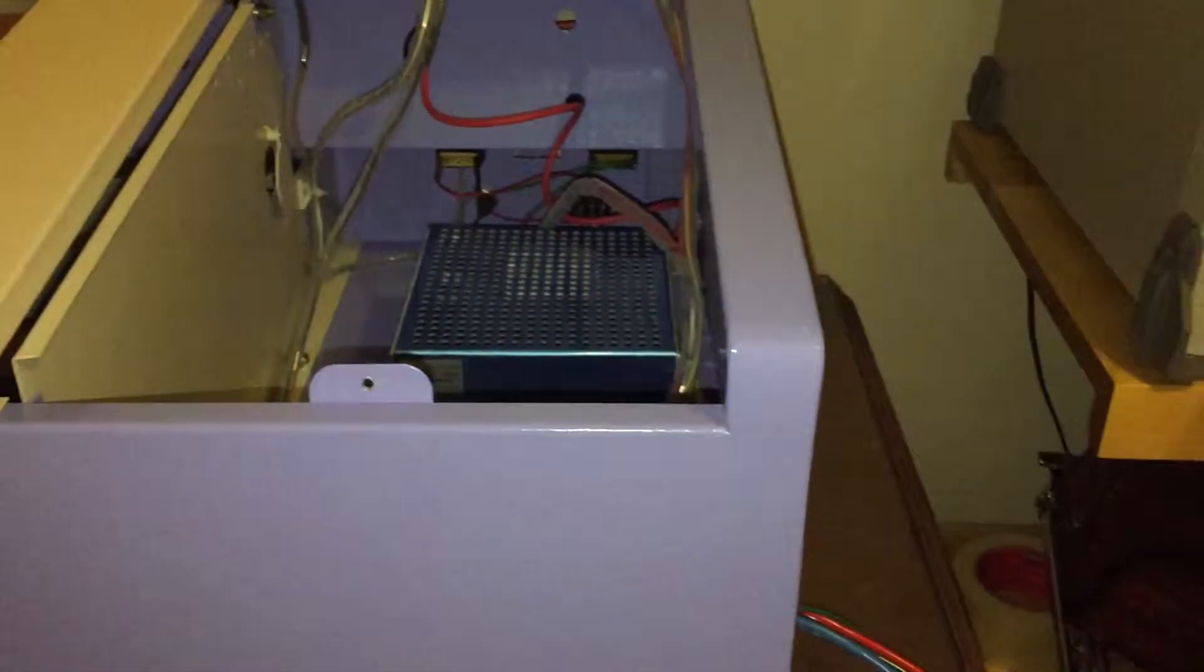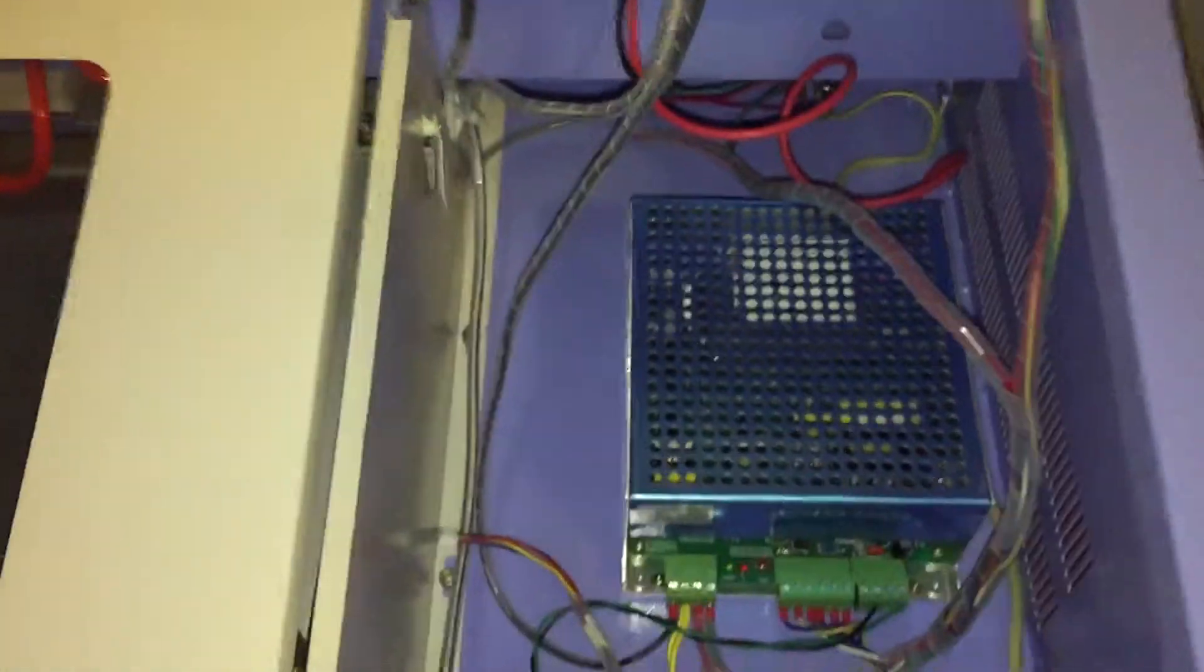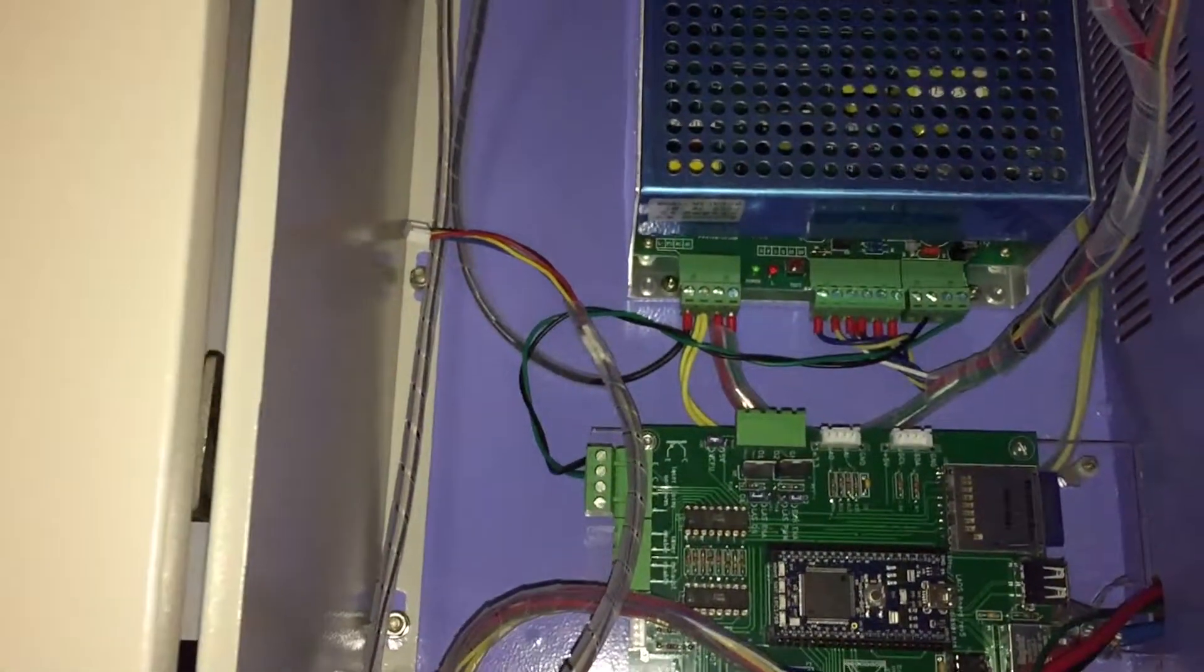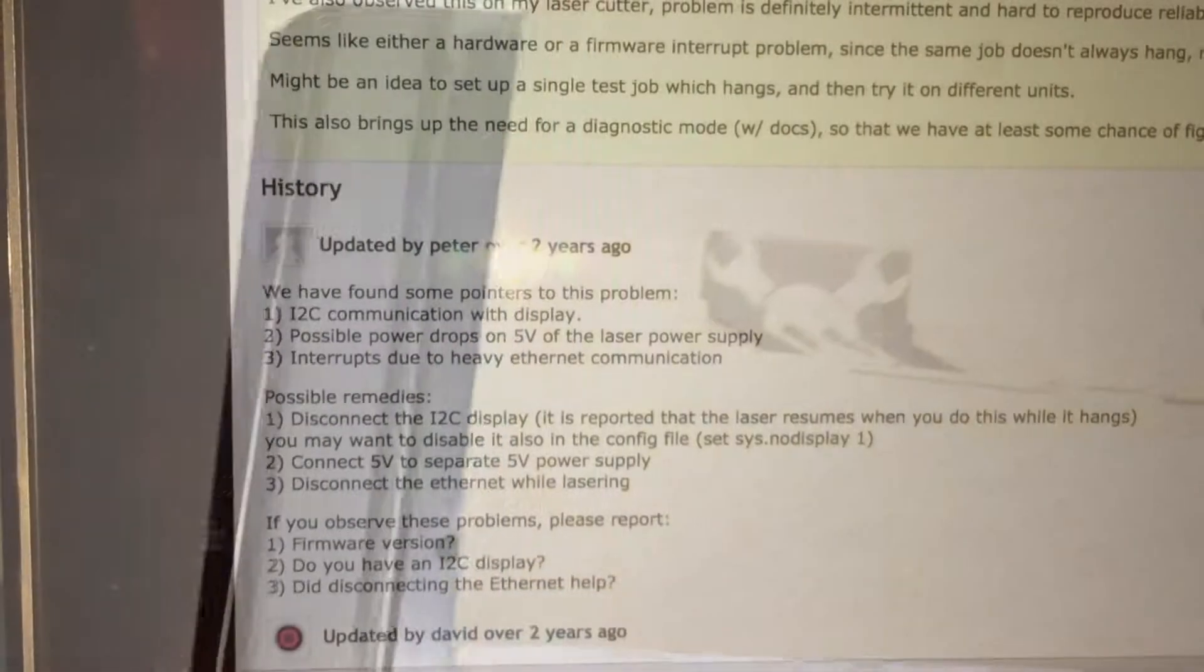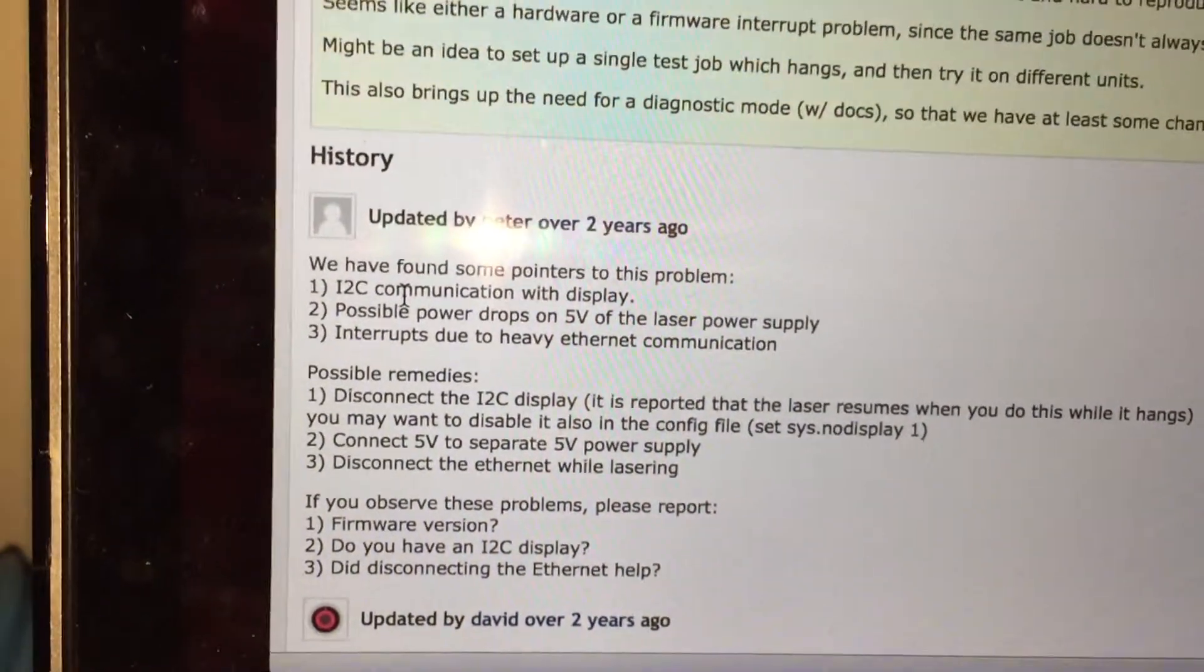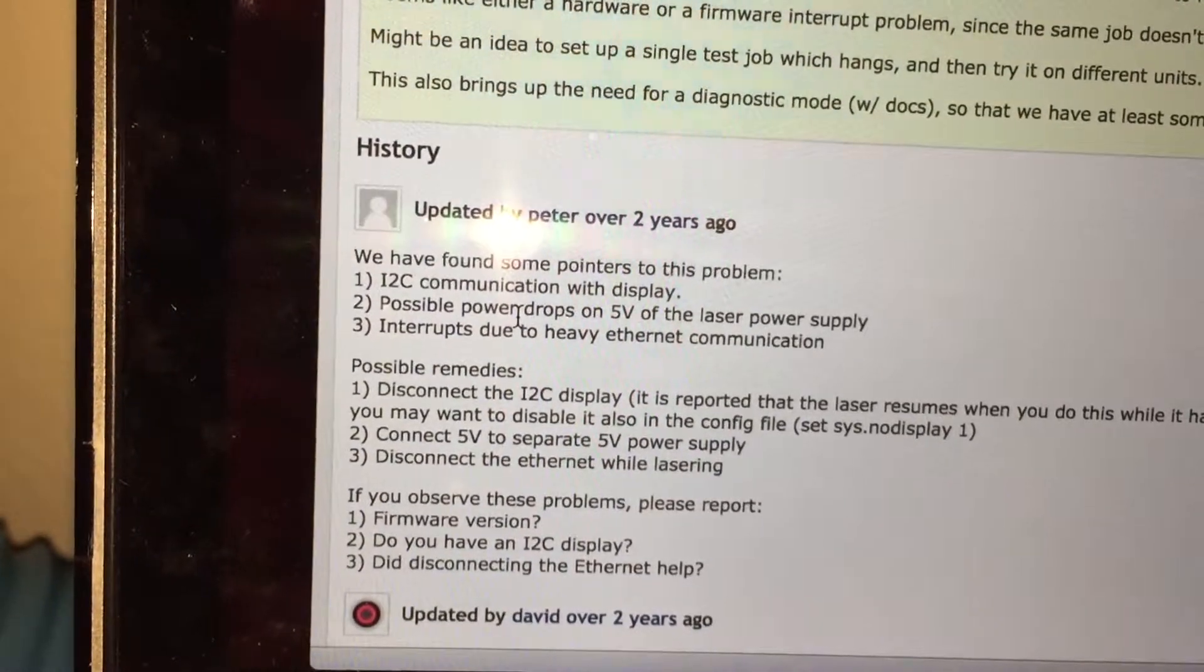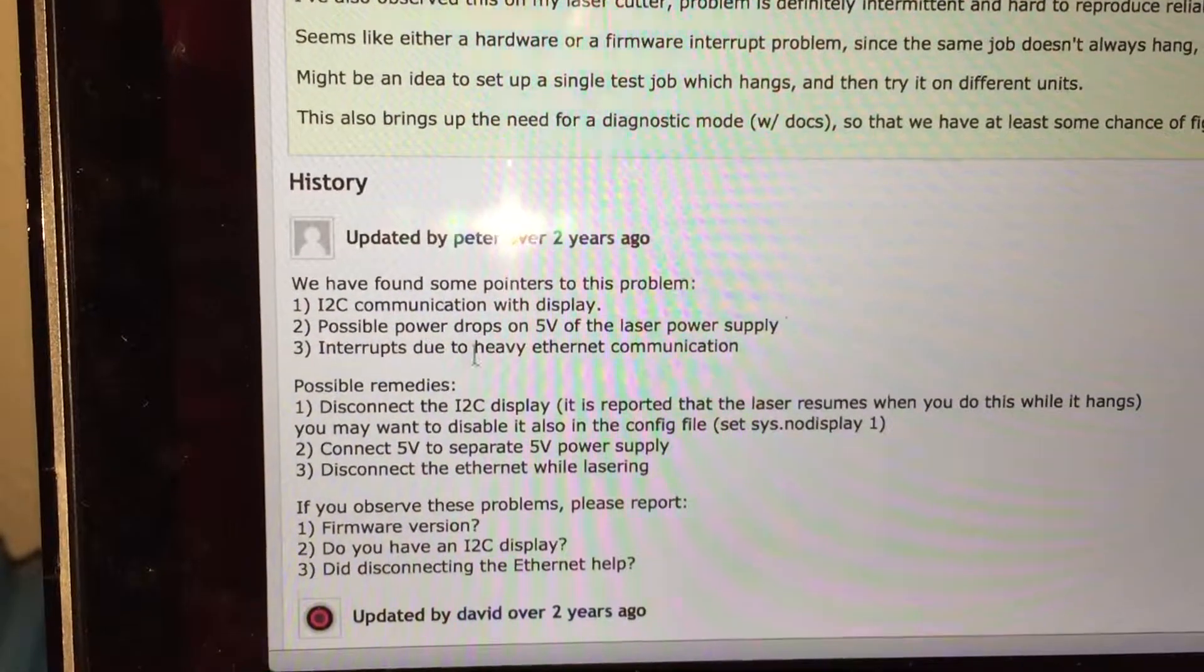Alright, it's the next day. I spent some time on the forums. I'm not the first person to have the problem. There's three potential causes. There's an issue on the wiki that gets into it. So I squared C with the display has been causing some people problems, possible power corruption on 5 volts, and heavy ethernet communication.